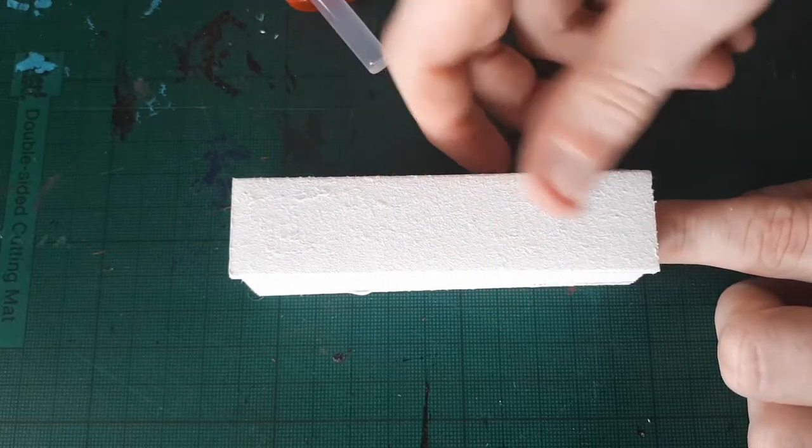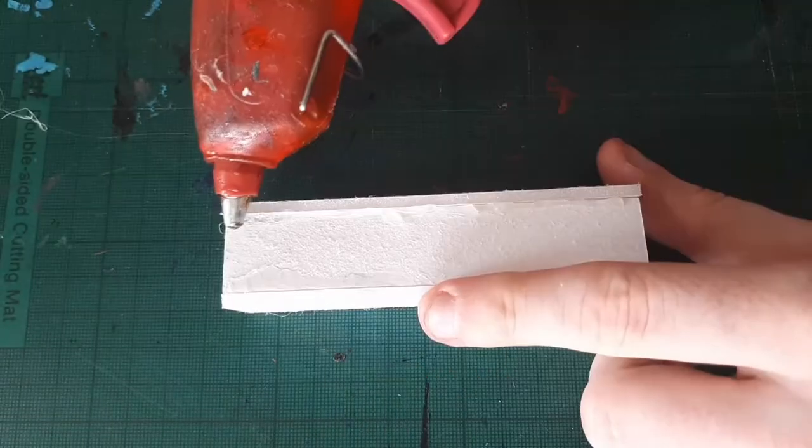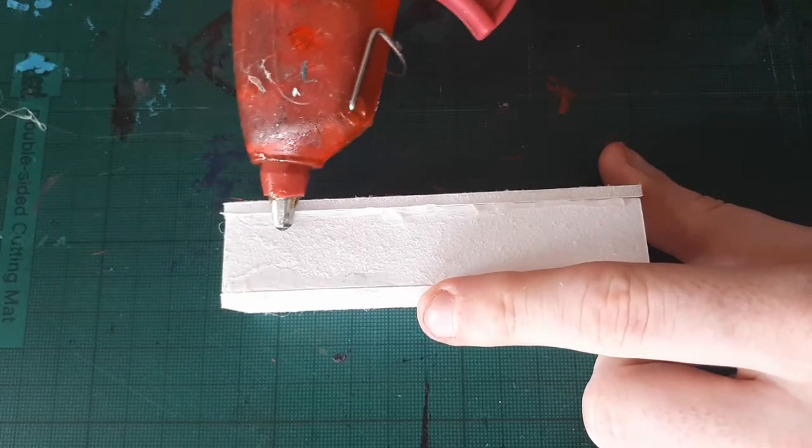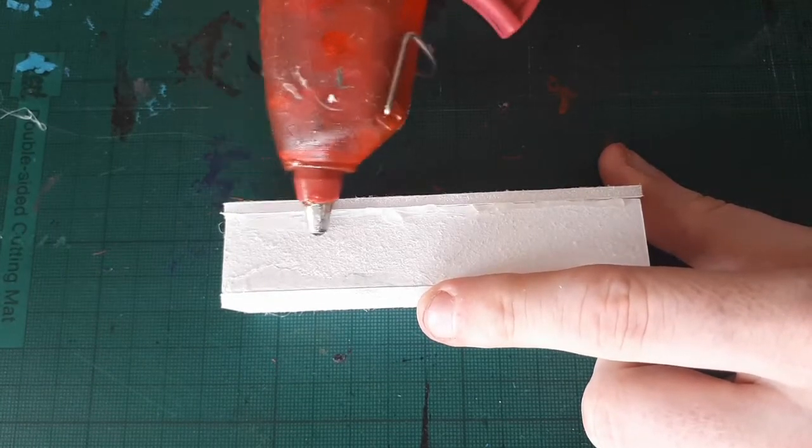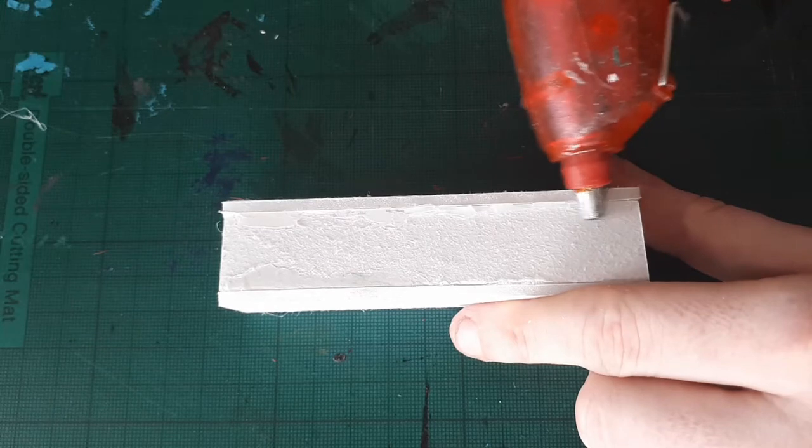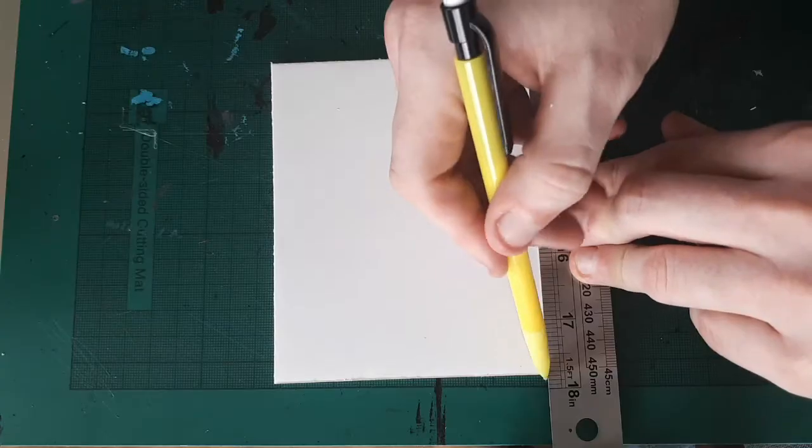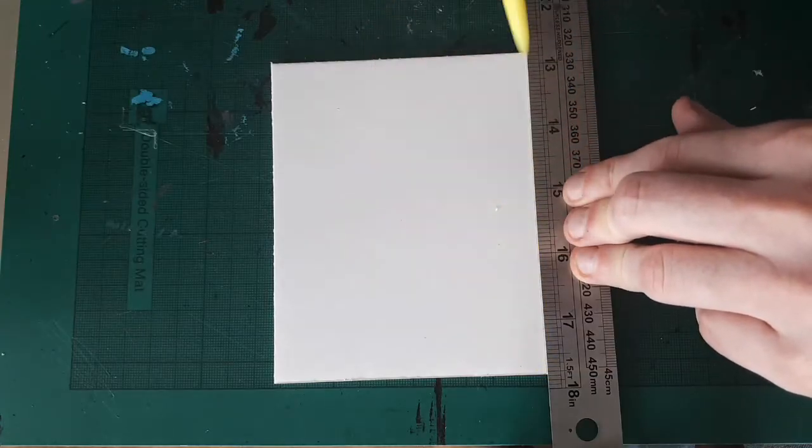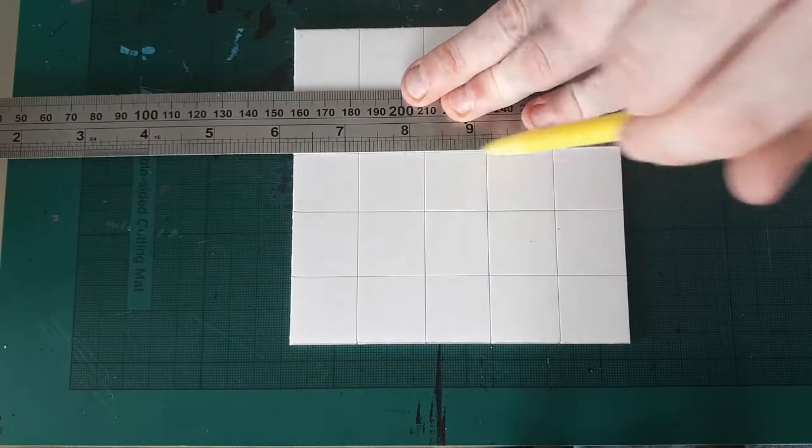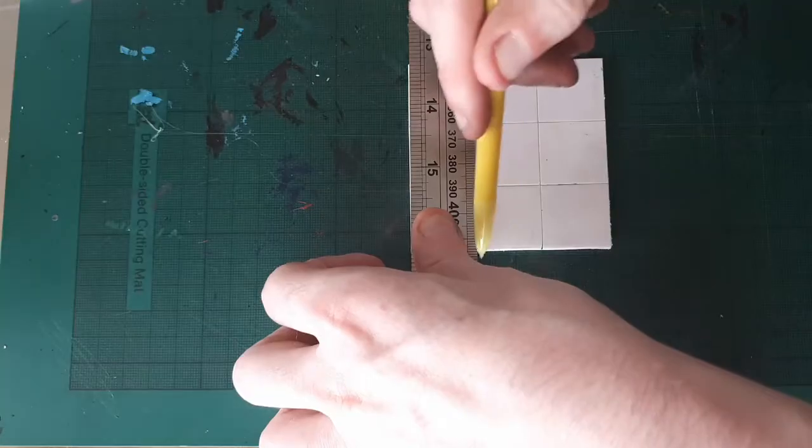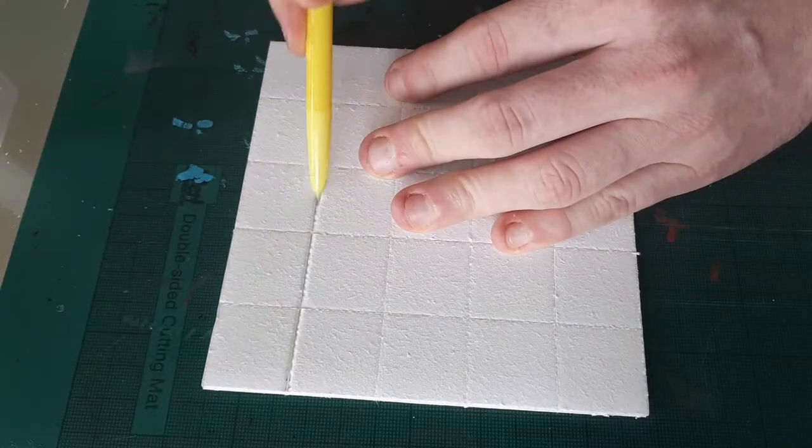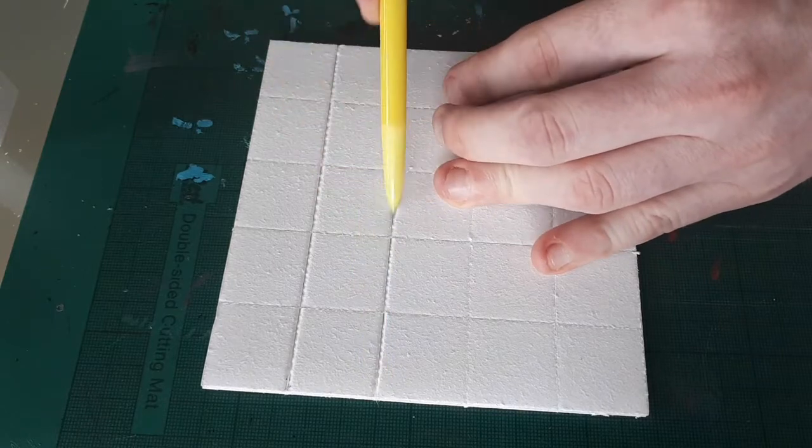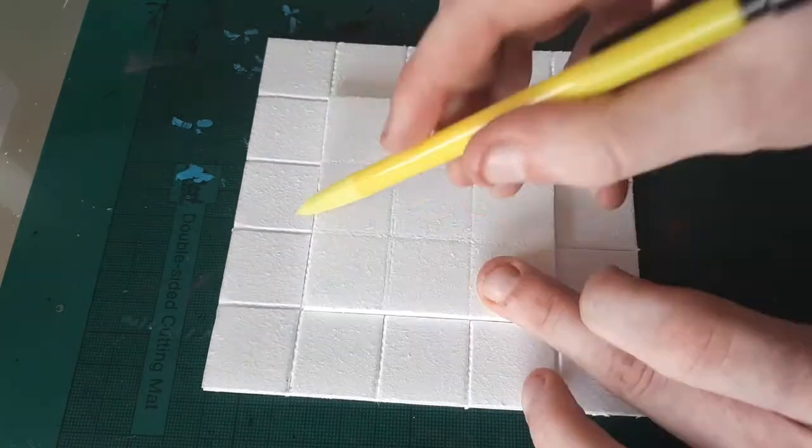Once all this is done, use the nib to smooth down any bumps and bubbles left over. From here, we can draw our grid onto the two base tiles. I drew them on pretty heavily, removed the paper, then followed these lines with an exacto knife. I then used the tip of a mechanical pencil to widen the lines.